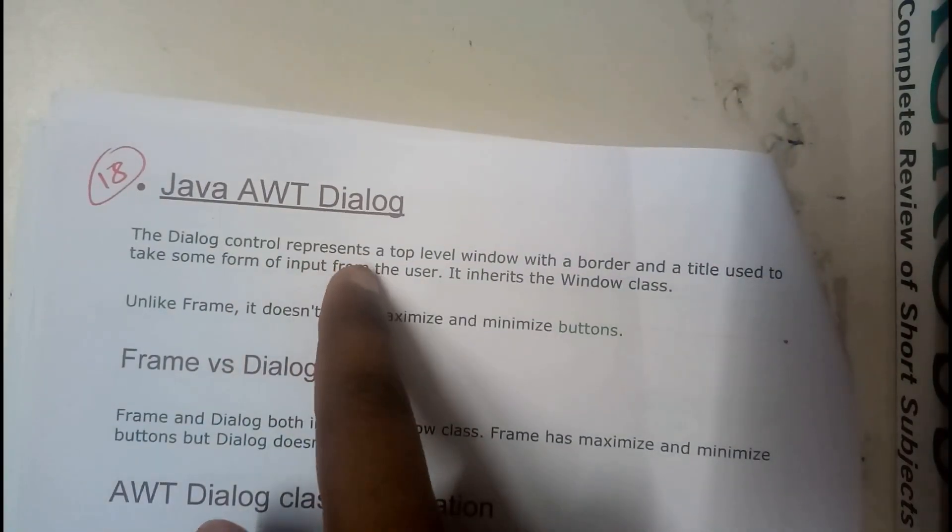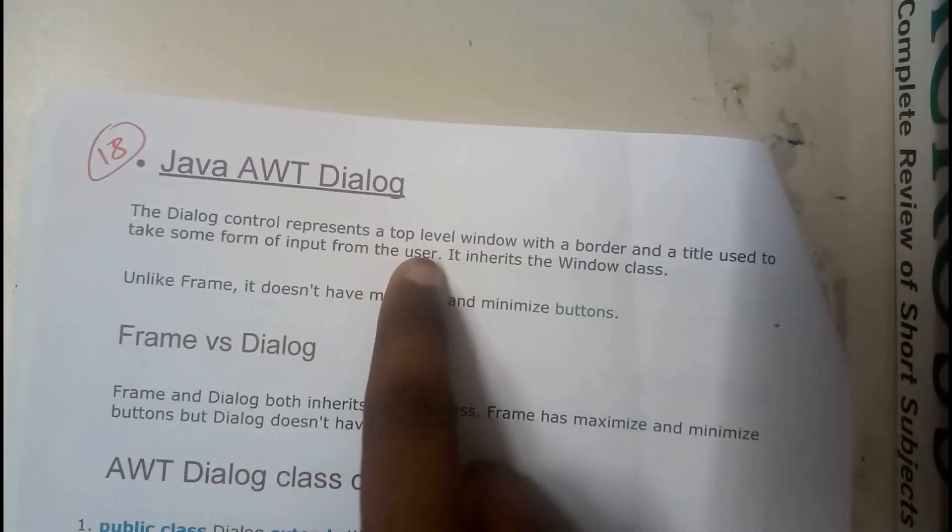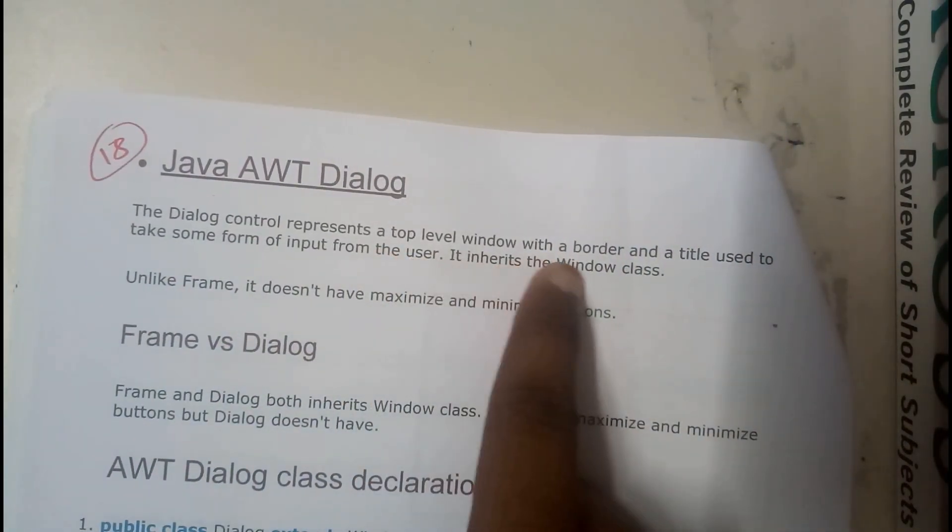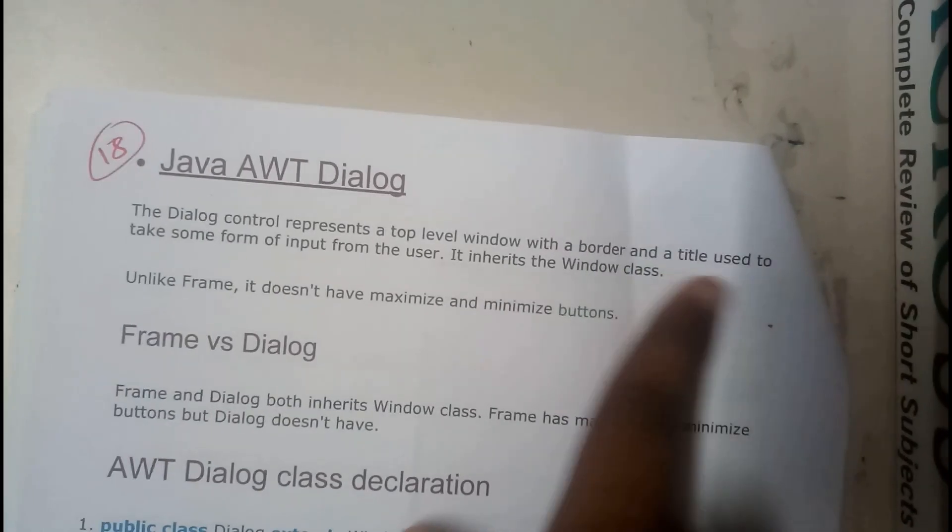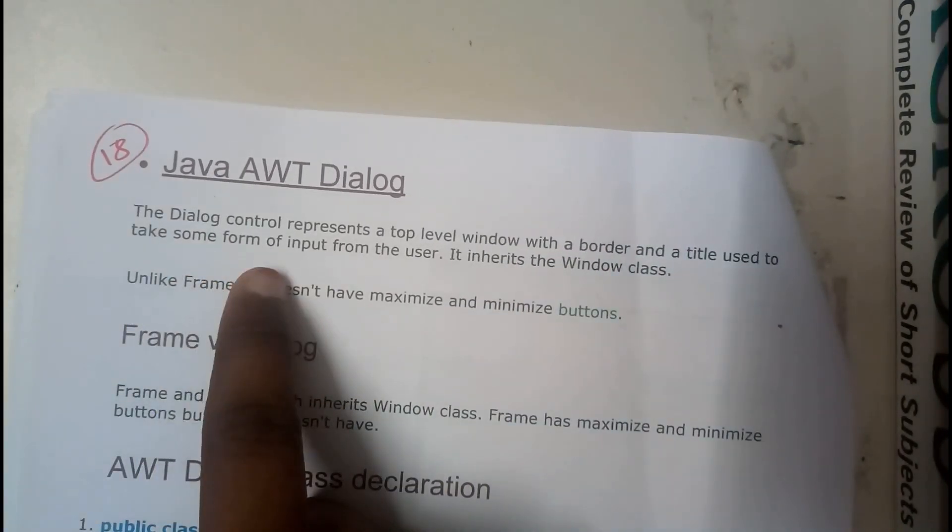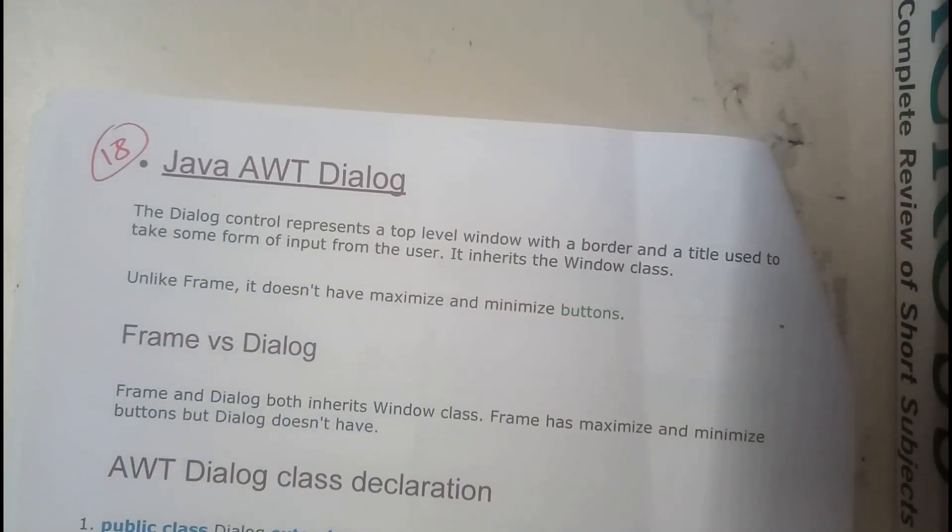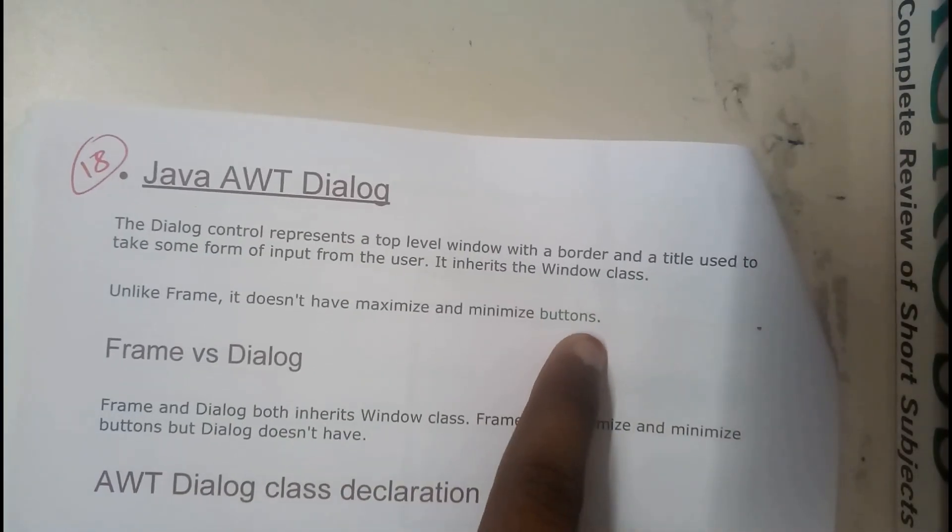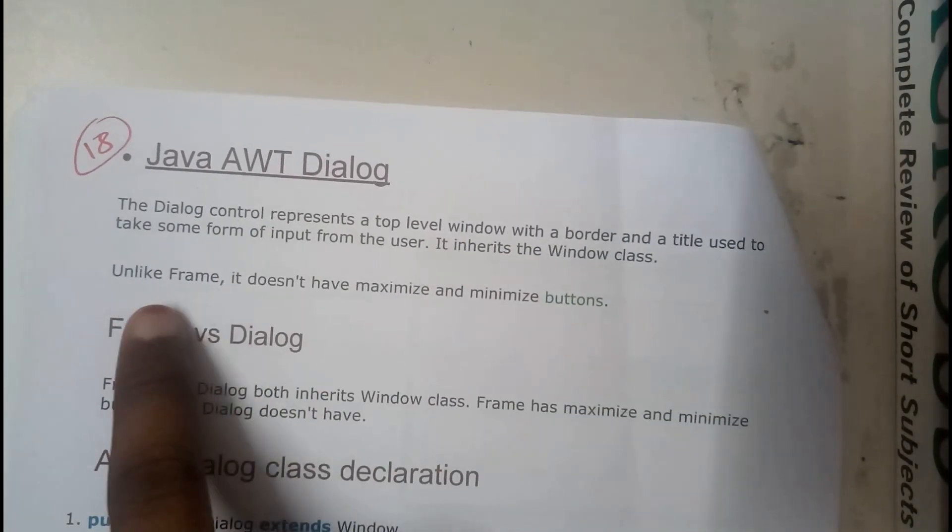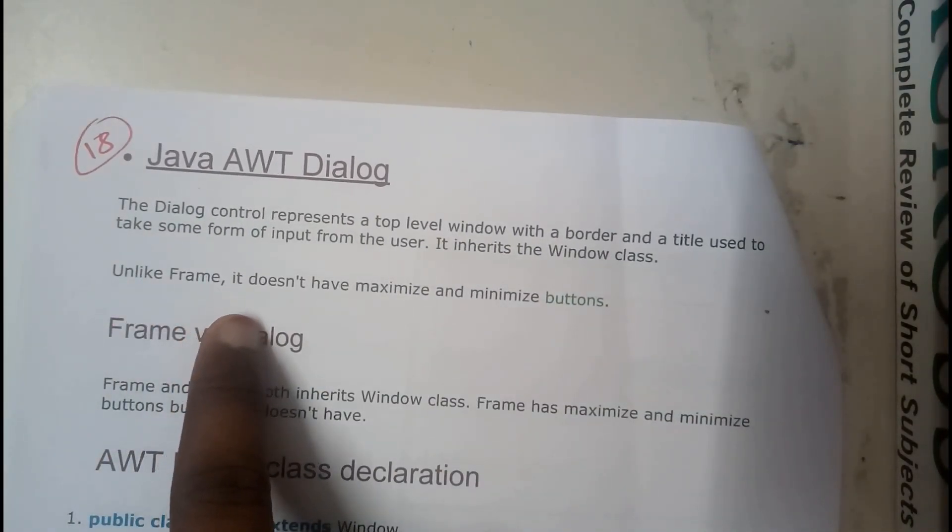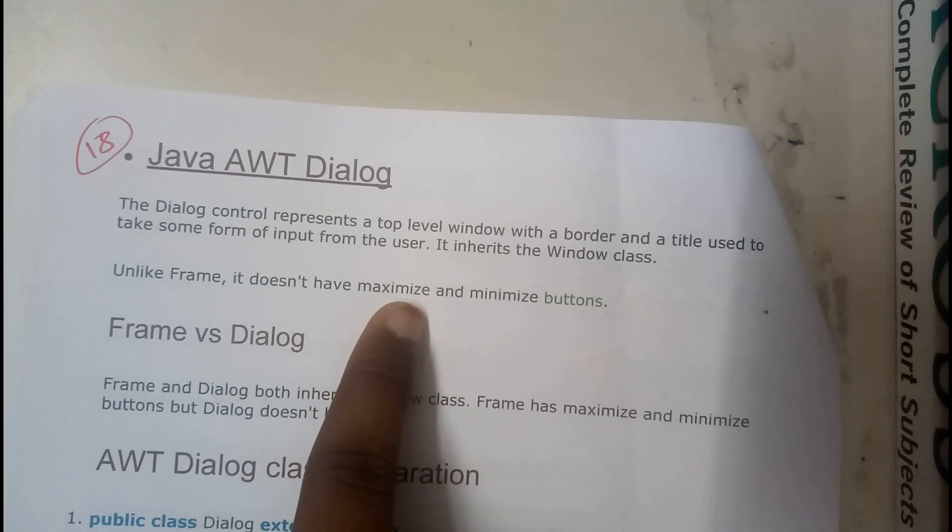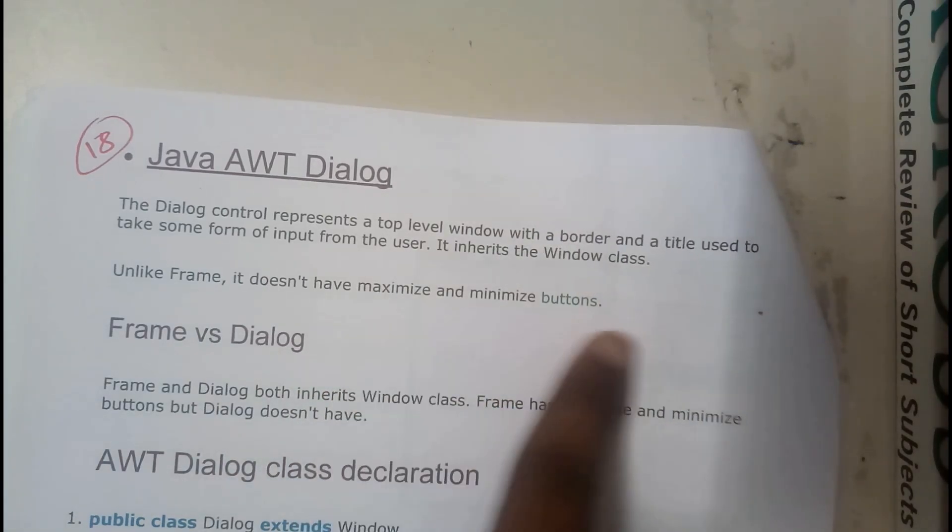The Dialog control represents a top level window with a border and a title used to take some of the inputs from the users. It is inherited from the Window class. Unlike frame, it does not have maximize and minimize buttons.